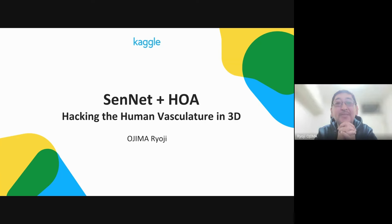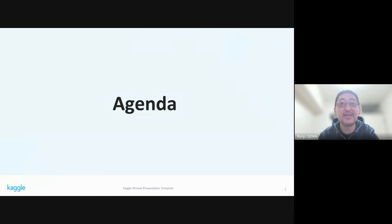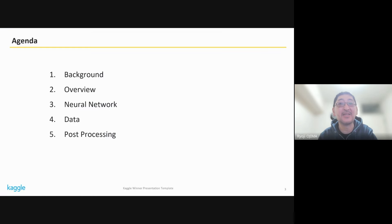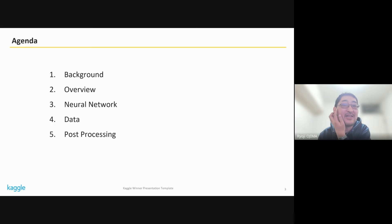Oji Marioji, thank you for giving me the opportunity to present my solution. Here is the agenda. I will talk about myself and an overview of my solution, neural network, data, and post-processing.